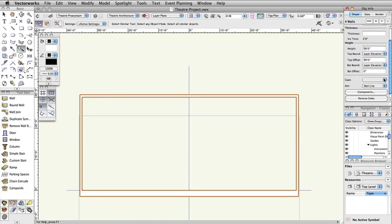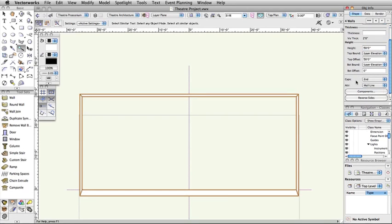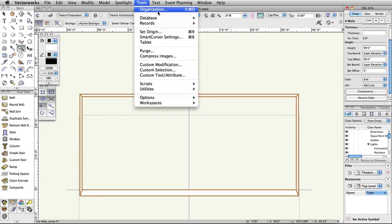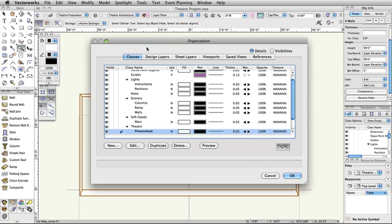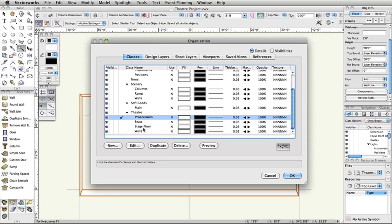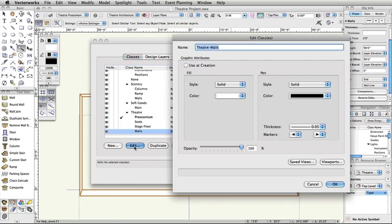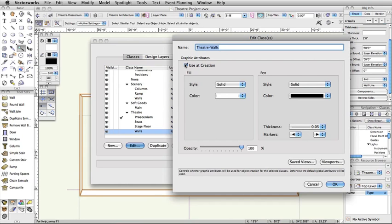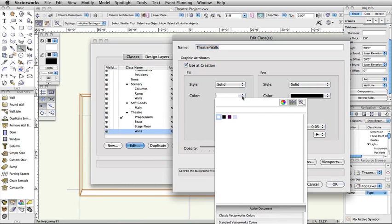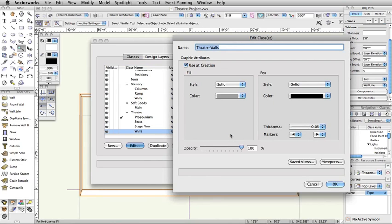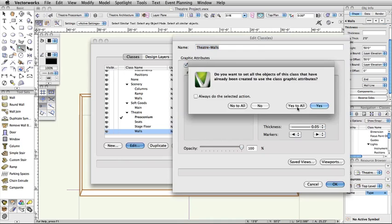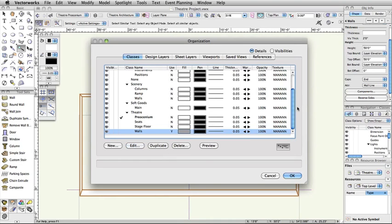Finally, let's adjust the fill color of the theater walls to distinguish them from the proscenium. We can modify attributes of all the theater walls at once by modifying the class settings. Select Tools, Organization, switch to the Classes tab, select the Theater-Walls class, and click Edit. Check the box in the top right corner for Use at Creation. Set the Fill Style to Solid and the Fill Color to Gray. Click OK and choose Yes to All in the Confirmation dialog box. Click OK on the bottom right of the Organization dialog box to save the changes.